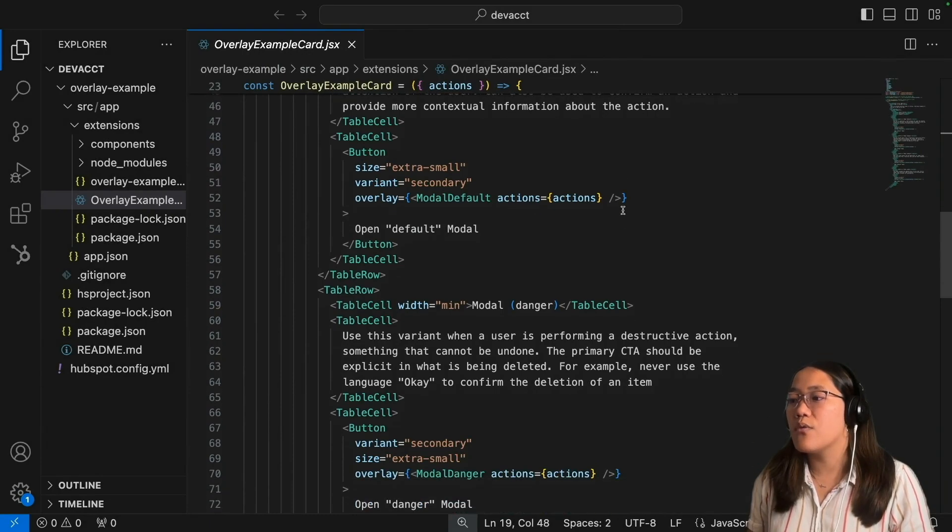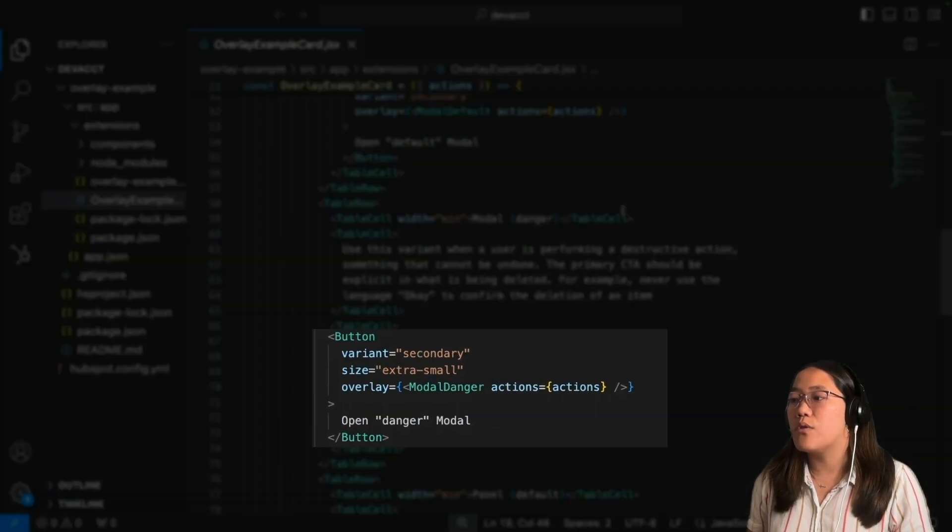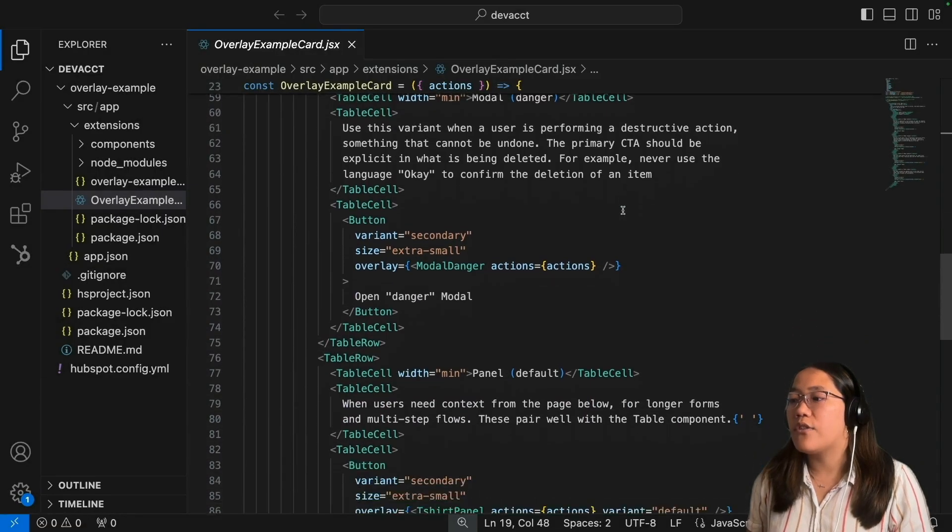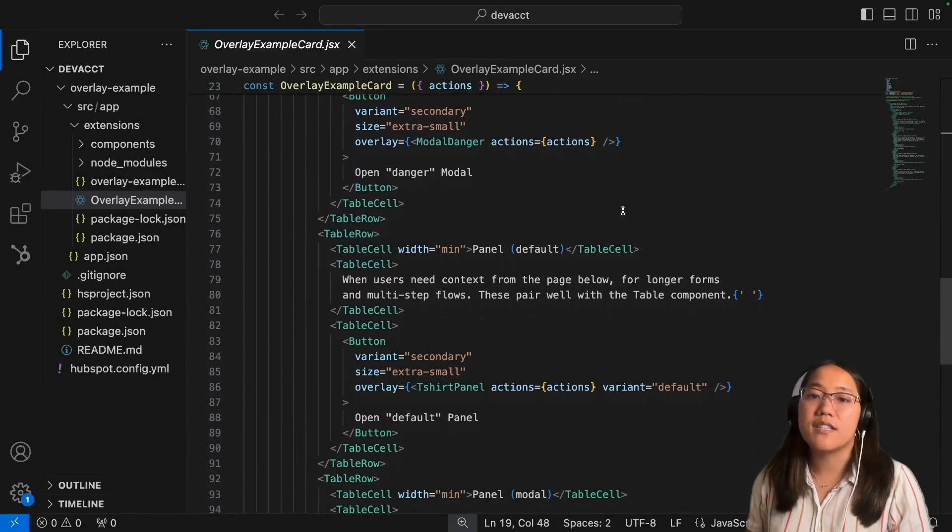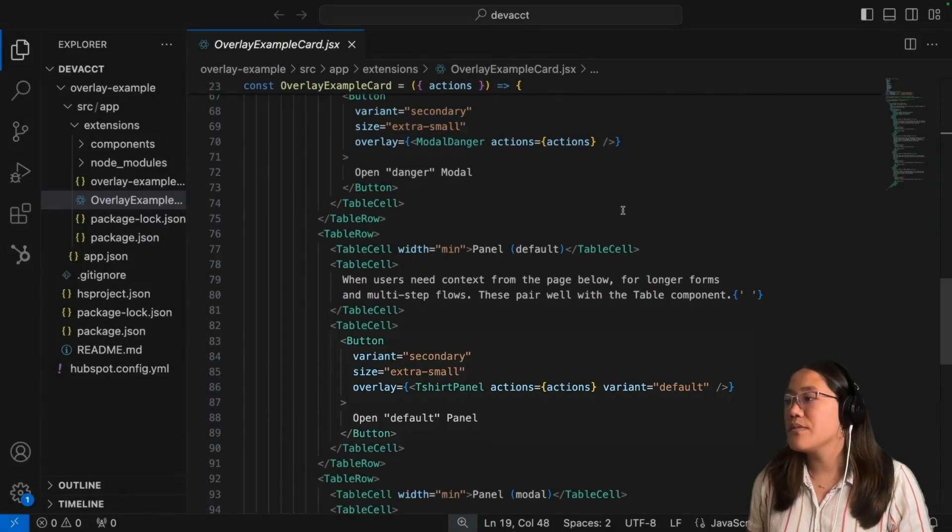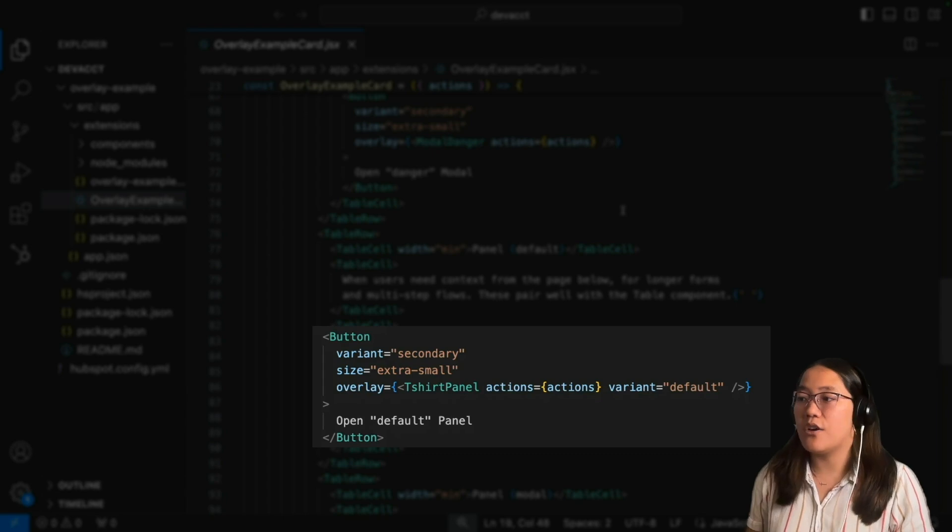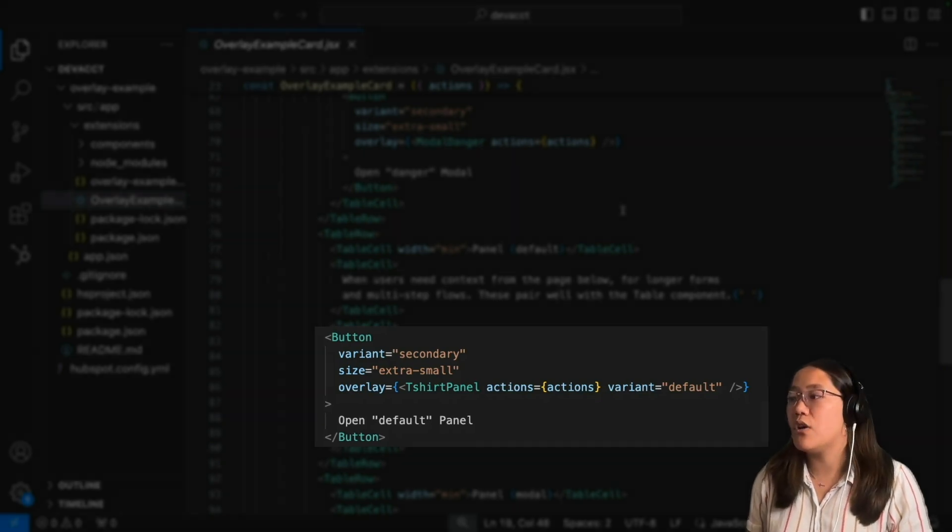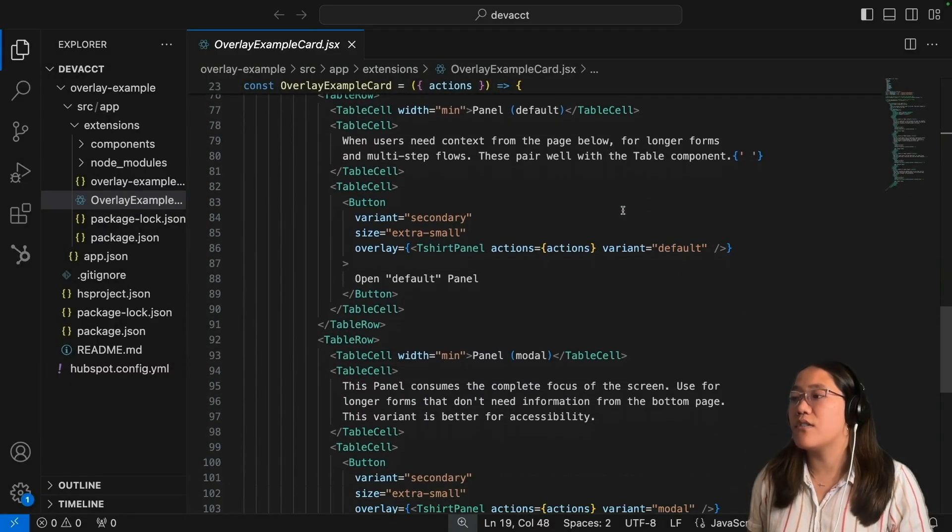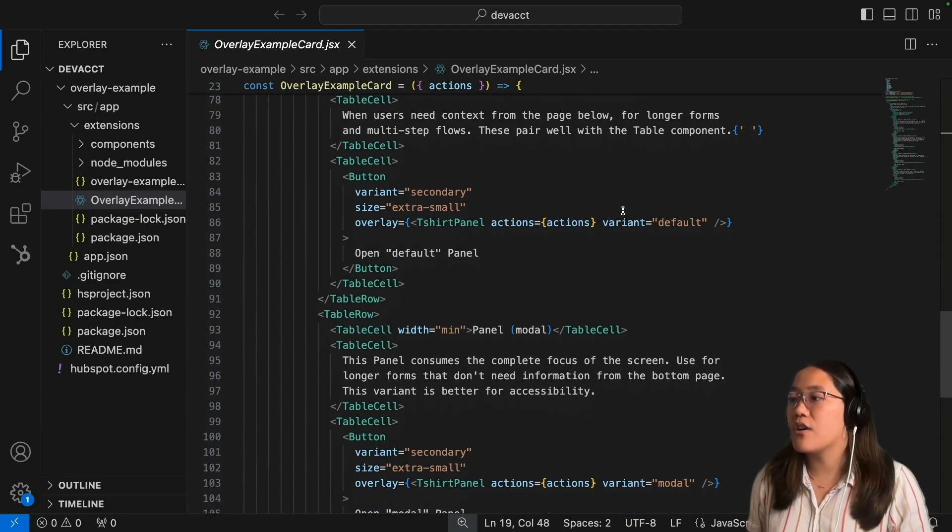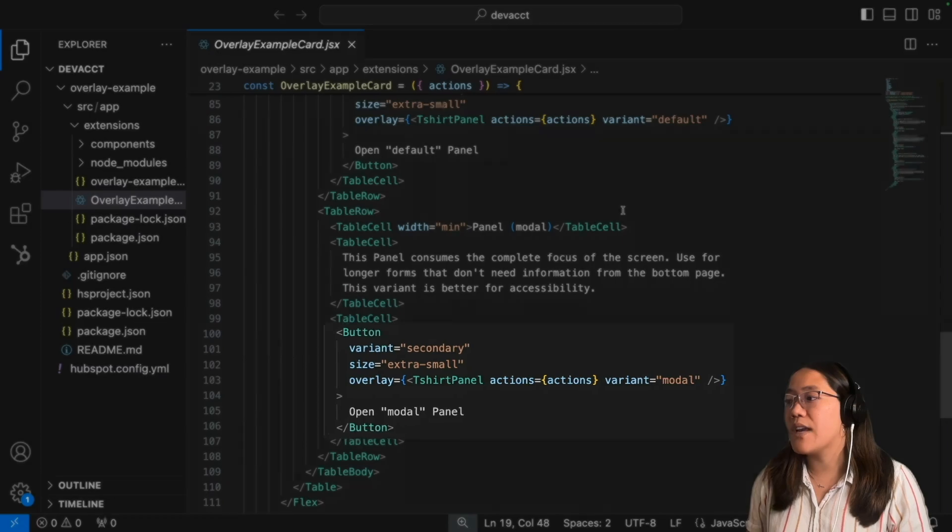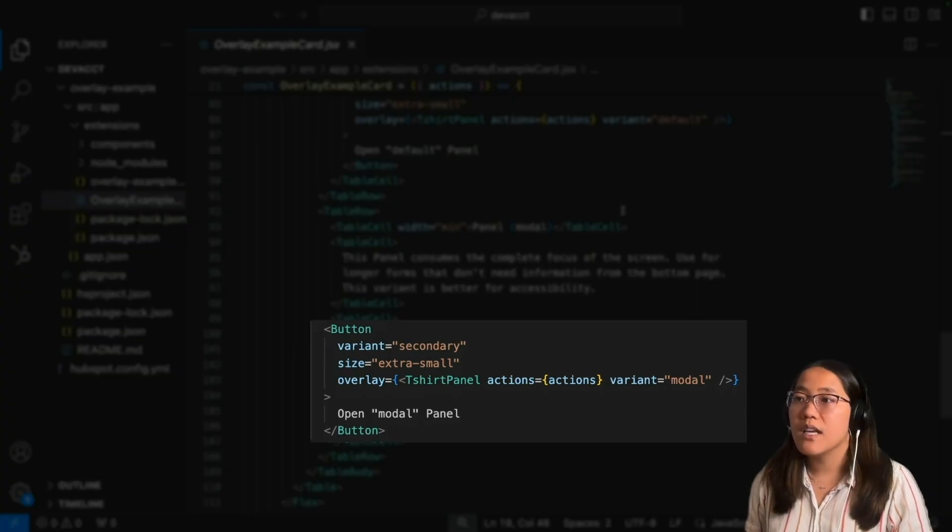The same with the other ones, we have the modal danger. For the panels, we have the t-shirt panel because it's for a t-shirt example, and we have the variant here for the panel set to default. If we scroll down to the one that blurs out the background, the modal panel, this one has a variant of modal.